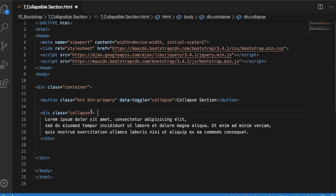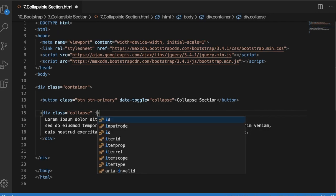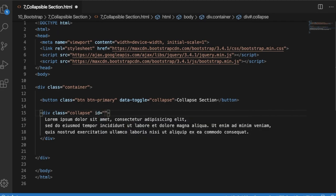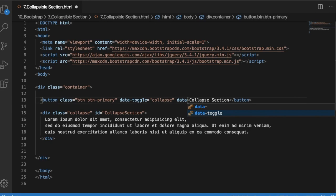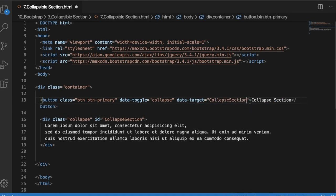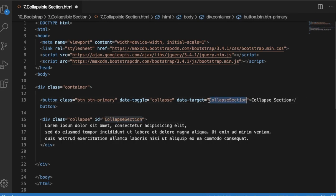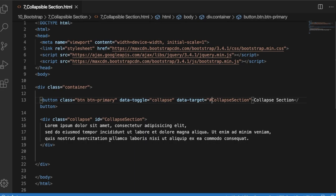Once you're done with that, you need to add a unique ID for the division. You can use ID equals 'collapse-section'. This ID you need to mention as a data-target, so that whenever you click on this button, this section should be shown or hidden. You mention the section ID, and before that add a hash symbol so that it will take this ID. That's it - that's what you need to do to make this division collapsible.